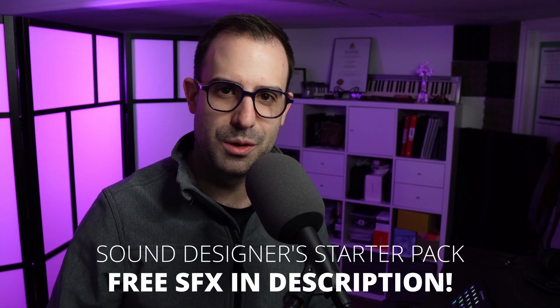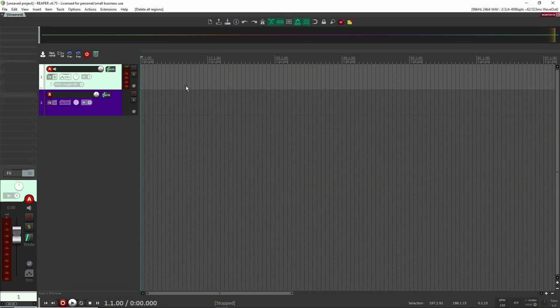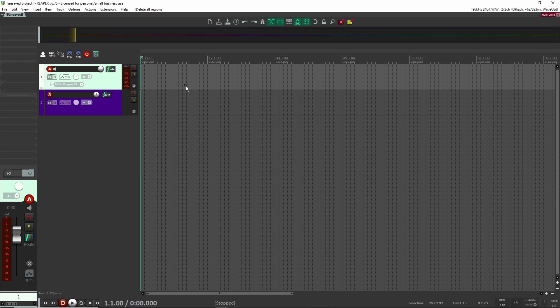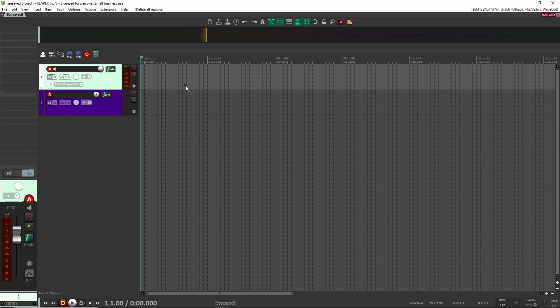Alright, let's get right into our project. Here we are inside of Reaper, and for our sound designer workflow, there's going to be two parts to it. The first is generating our sound effects, and then the second is actually creating the variations for them. So if you want to skip ahead to that, make sure to check the chapters below.